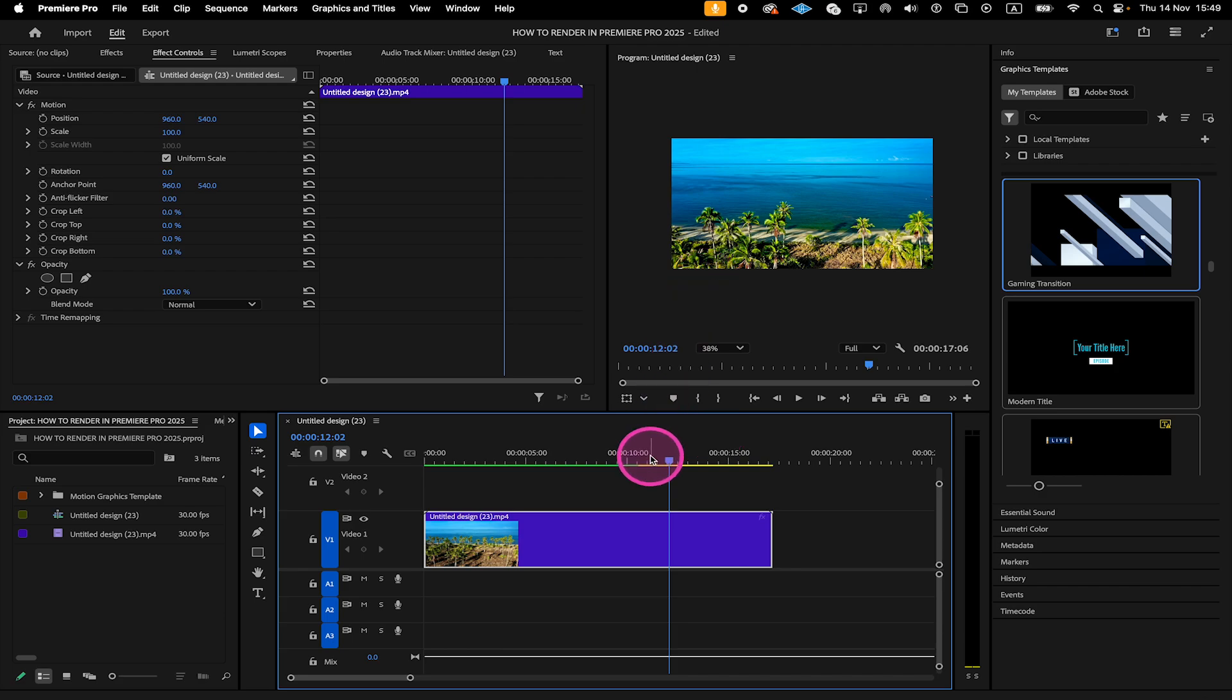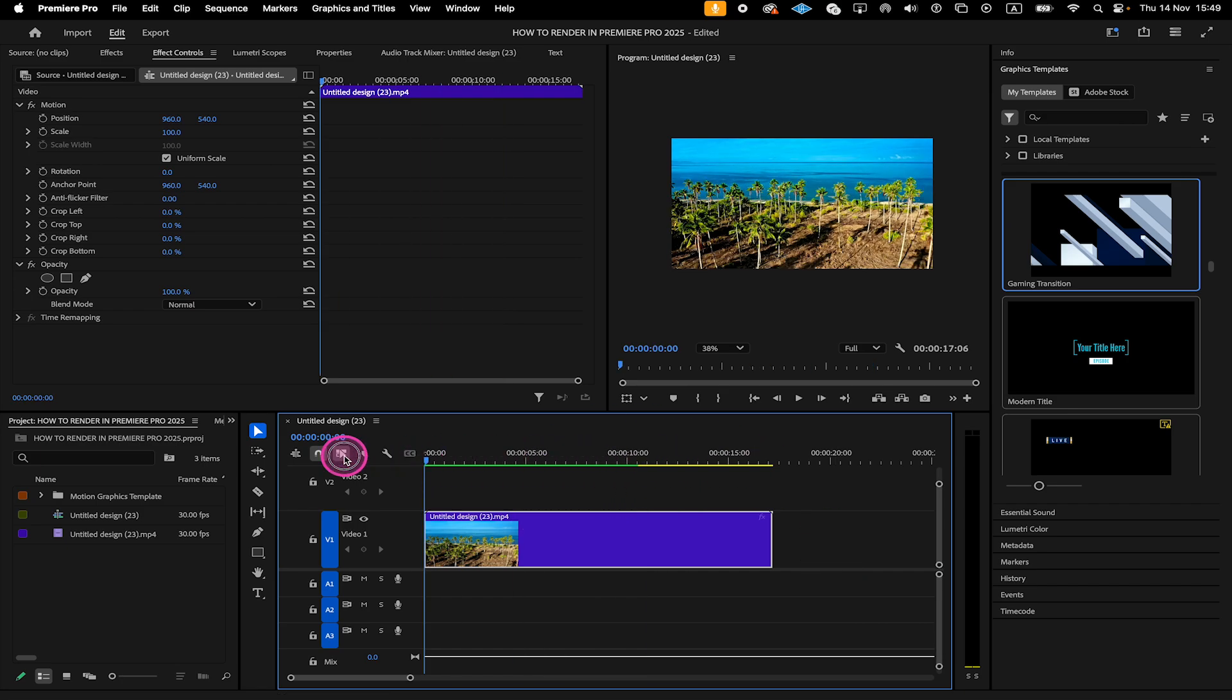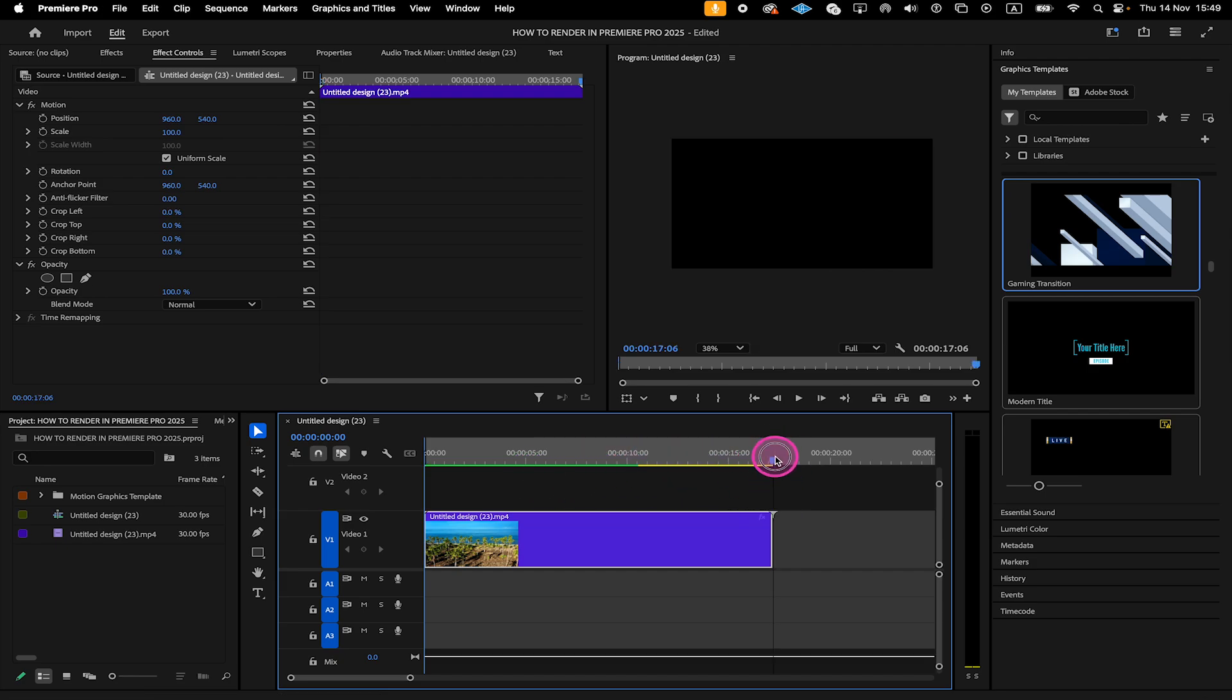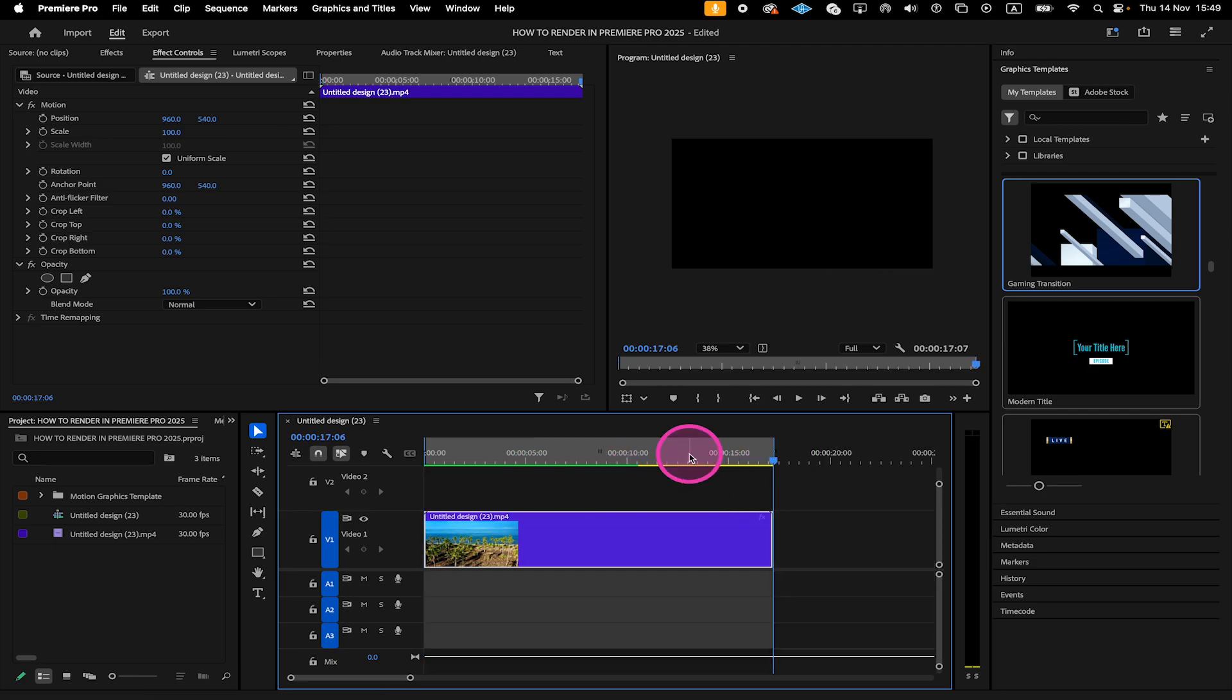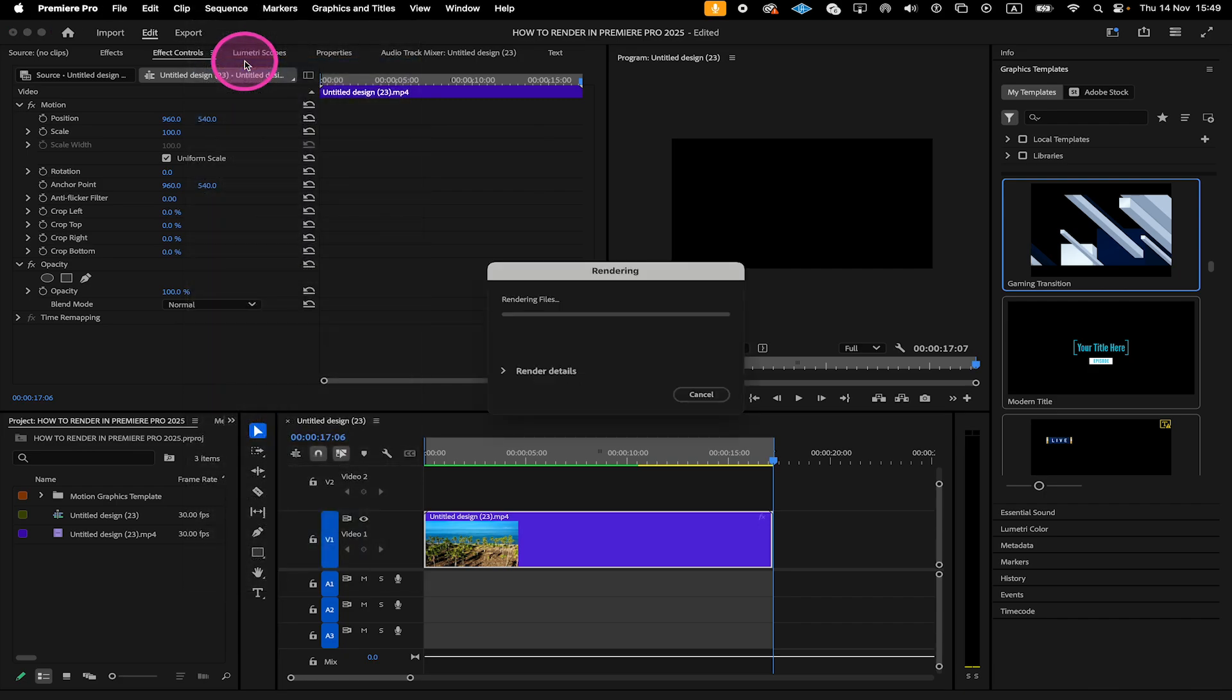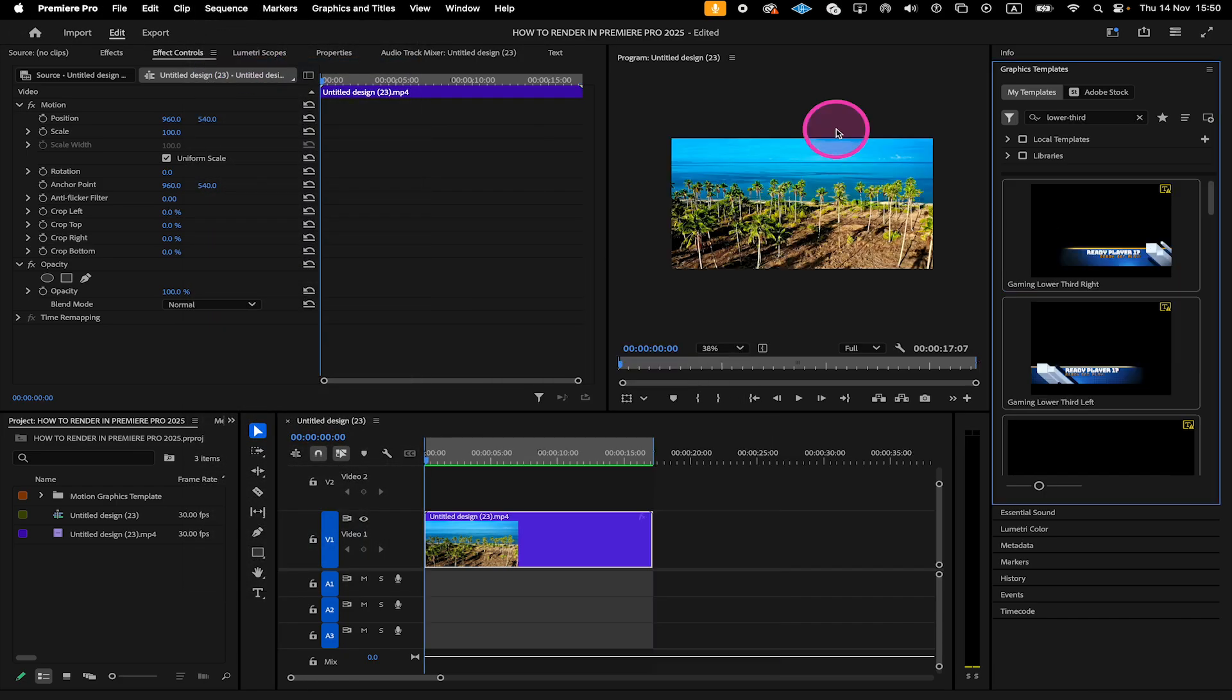So for example, if this would be my main clip, I would simply make sure to put the cursor all the way at the beginning. I set my in point, then I go to the very end and I set my out point and then I click on Sequence on top and click on Render In to Out. Now the whole sequence is perfectly rendered and played back at full quality.